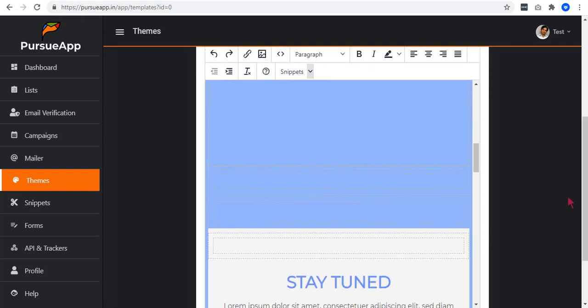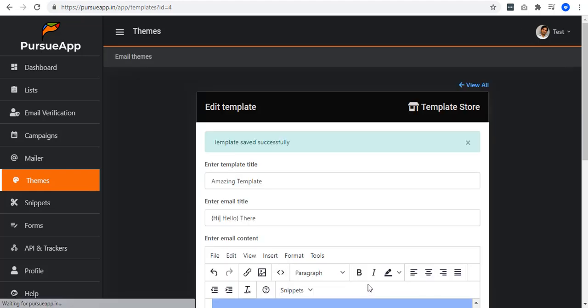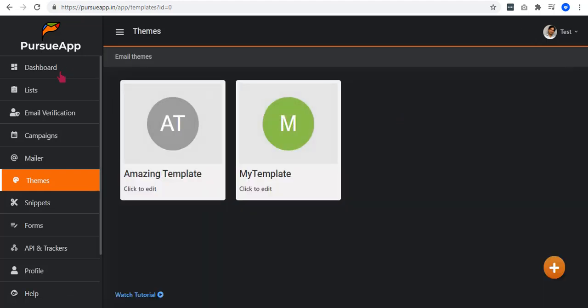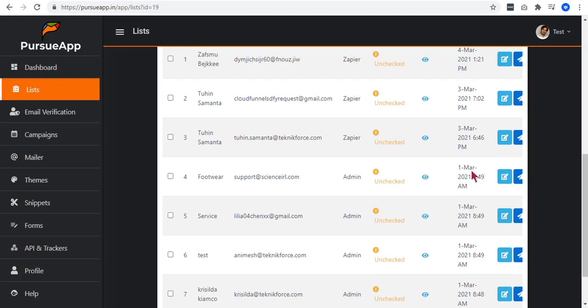When you're done editing, just click on save. For you to apply it, we'll go to the Lists tab and select a subscriber.